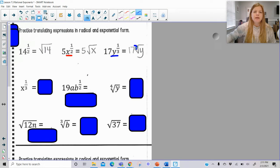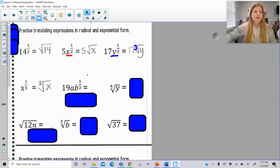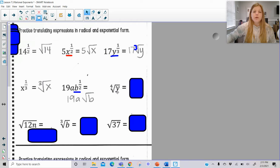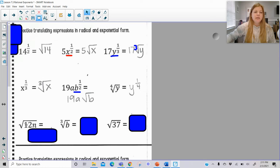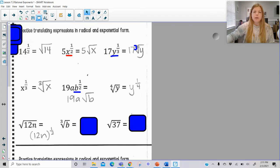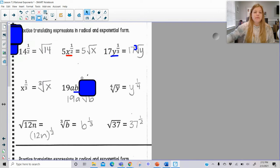x to the 1/3 is the cube root of x. Then 19ab to the 1/2 — b is the only variable the 1/2 goes to, so it's 19a times the square root of b. The fourth root of y written as a rational exponent would be y to the 1/4. Now, the square root of 12n — the entire expression 12n is under the radical, so the entire expression gets the 1/2 power, and parentheses are incredibly important here. So it's (12n) to the 1/2. The cube root of b is b to the 1/3, and the square root of 37 is 37 to the 1/2.